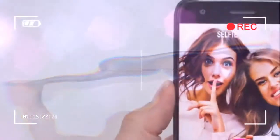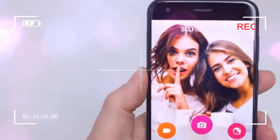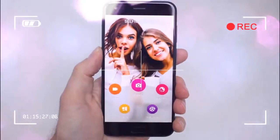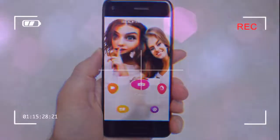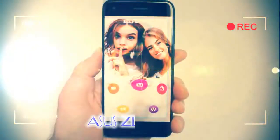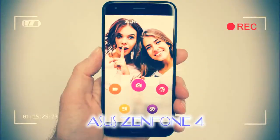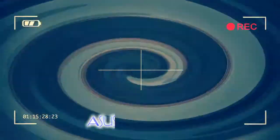This model, the Asus Zenfone 4, will be launching in the UK, joining the big battery Zenfone 4 Max. Asus Zenfone 4 preview: design.